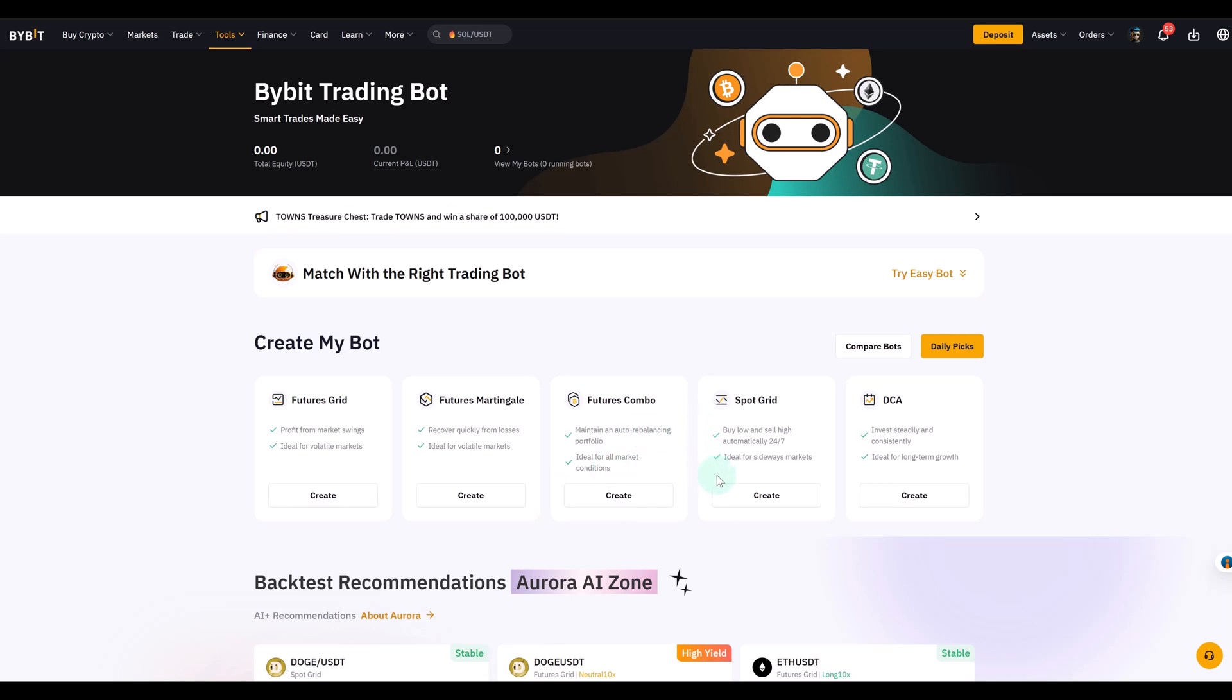Before we get started, remember this is a futures trading tool, so futures are different from spot trading. They use leverage, they can be liquidated, they are much riskier and this tutorial is for educational purposes only. If you decide to try it out, always start small and understand fully what you're getting into there.